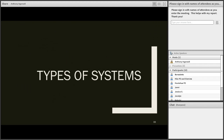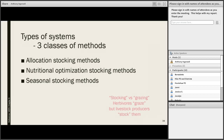Now we're going to talk about some of the different grazing systems that are out there. There are three classes of methods: allocation stocking methods, nutritional optimization stocking methods, and seasonal stocking methods. Herbivores graze, but livestock producers stock them — that's why some are described with those two different terms. Starting with allocation stocking methods, there are four basic ones.